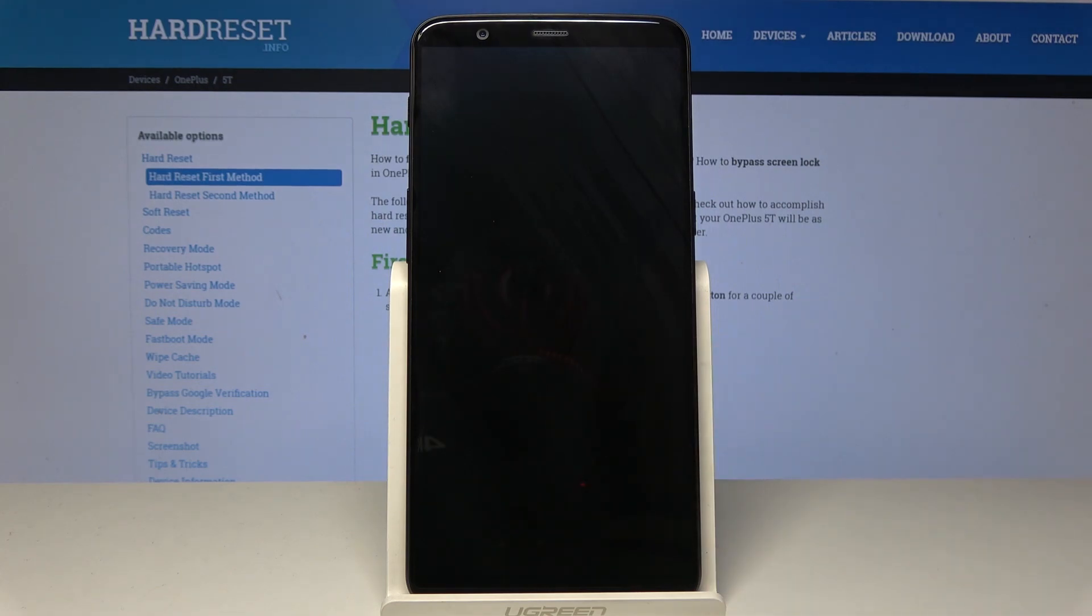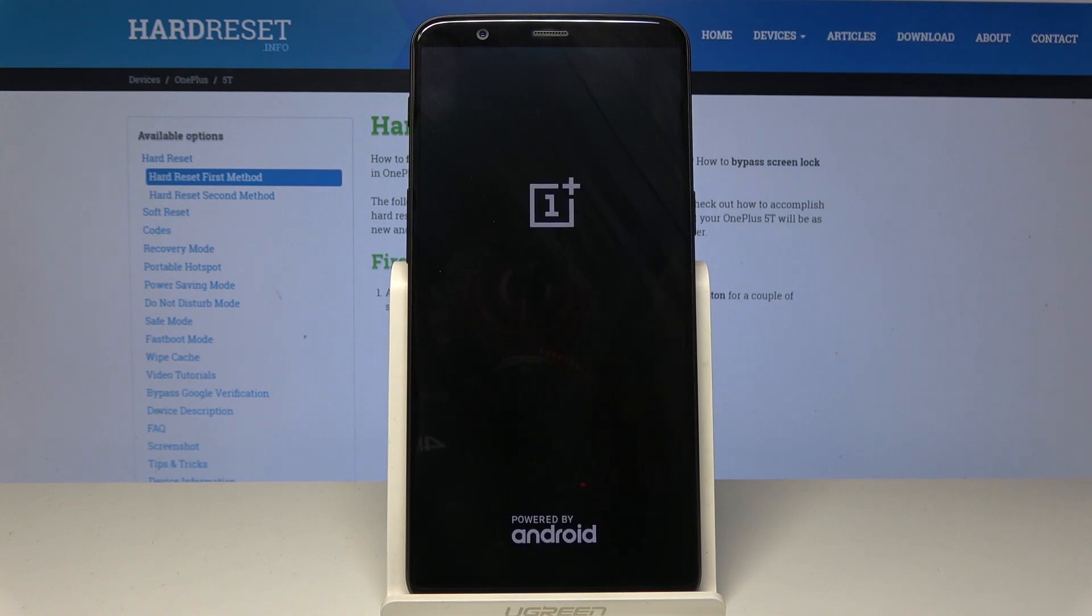And now you just have to wait a while, maybe up to one minute because your device has to wipe all data, all information that were in your phone's memory.